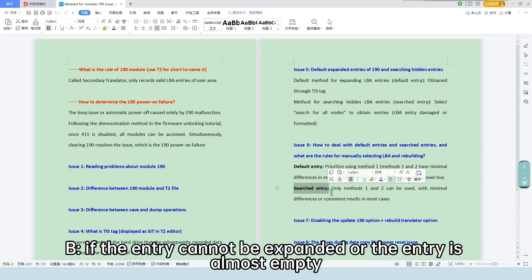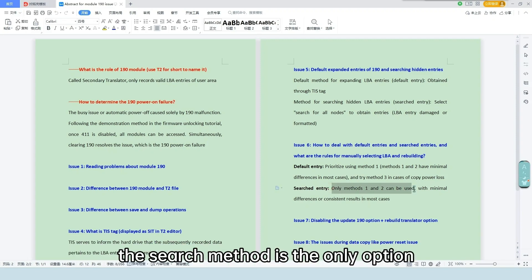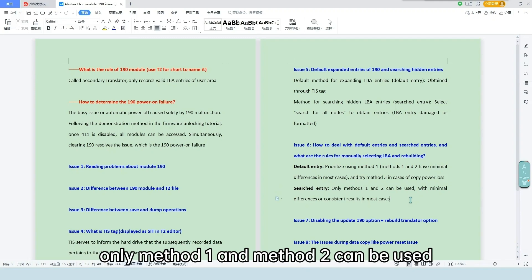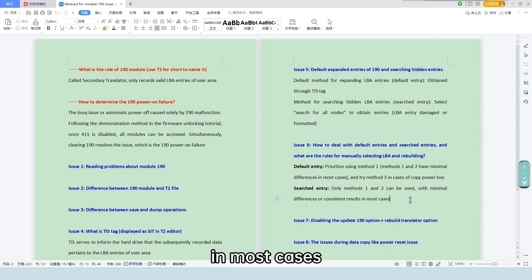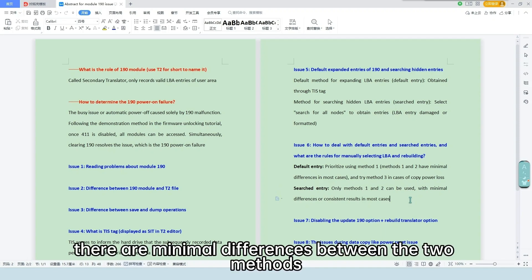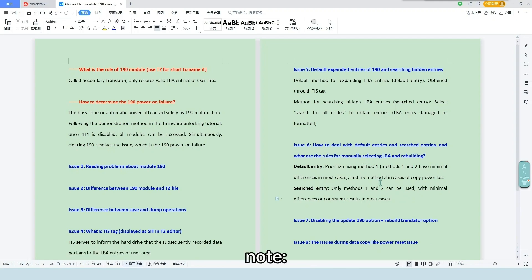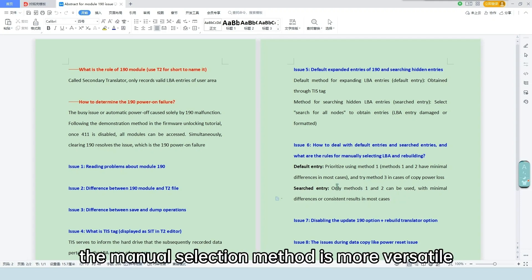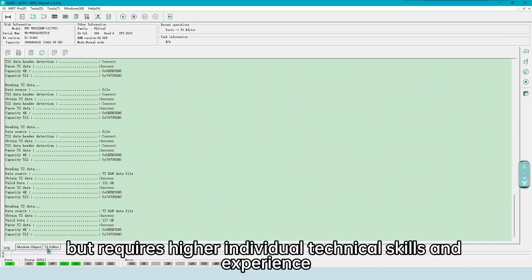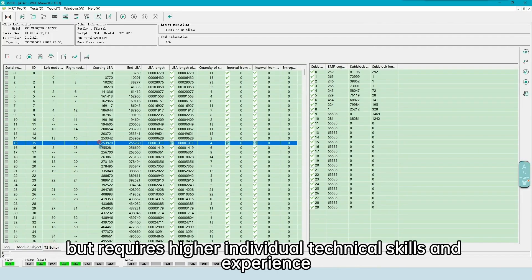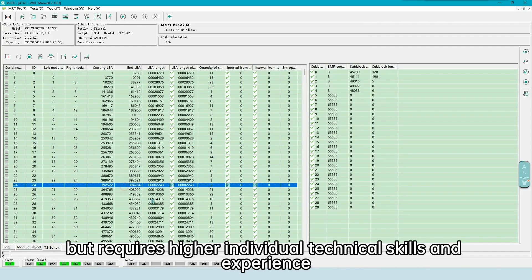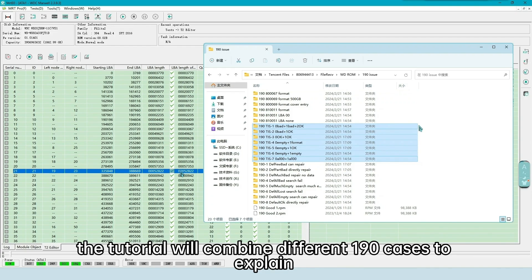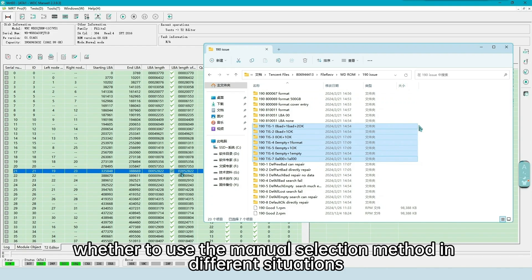B. If the entry cannot be expanded or the entry is almost empty, the search method is the only option. In this case, only method 1 and method 2 can be used. In most cases, there are minimal differences between the two methods, except for a few cases with significant differences. Note, the manual selection method is more versatile but requires higher individual technical skills and experience. The tutorial will combine different 190 cases to explain whether to use the manual selection method in different situations.